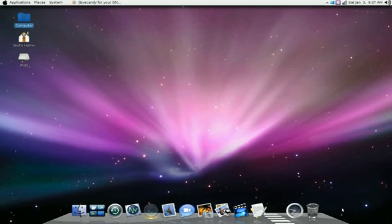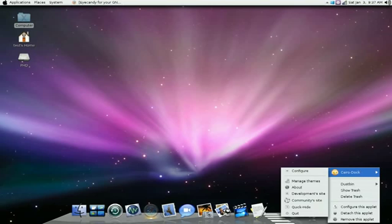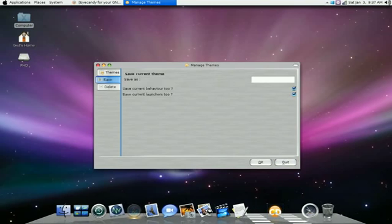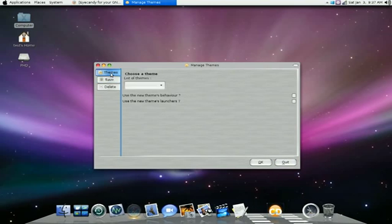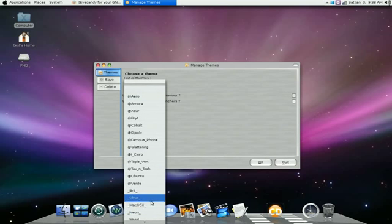And of course, I'm using the CairoDock. Obviously, there's a lot of themes that come with this. I'm using the Mac OS X or OS X theme.